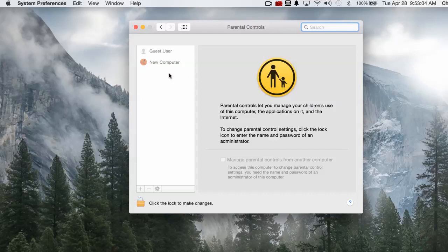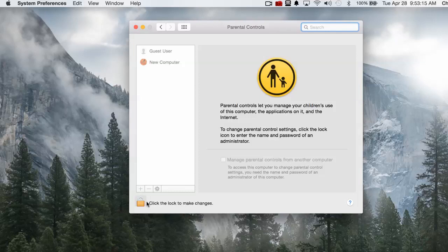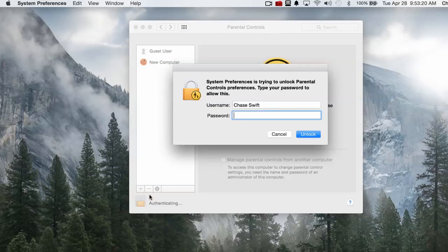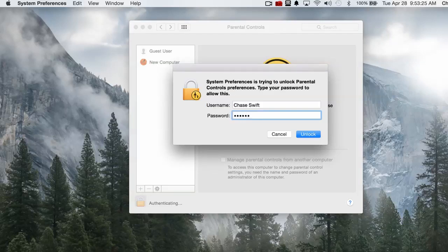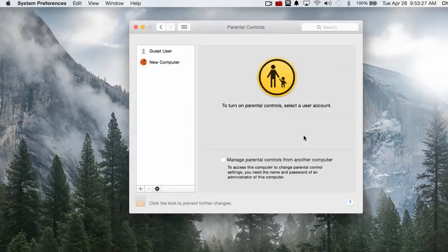Now I have set up a kind of a test account or a test person, and I just called it New Computer. You'll see down here that this is locked so that only the administrator can modify this. I am an administrator, so I'm going to click the lock and type in my password for the computer and click unlock.